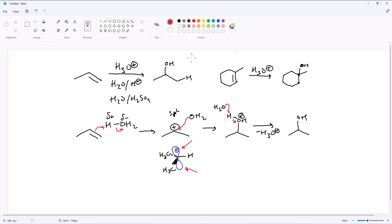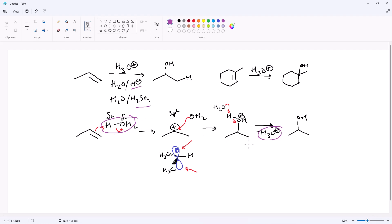One thing to note: we used one equivalent of H3O+ and generated one equivalent of H3O+ in the same mechanism, which is why we call this catalytic — acid-catalyzed hydration. You only need a small amount of acid to get this reaction going because it's a catalyzed reaction.